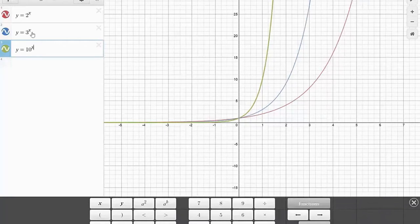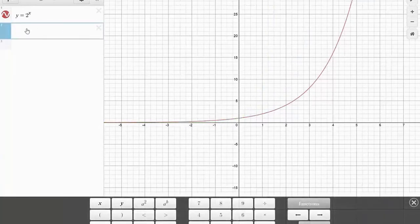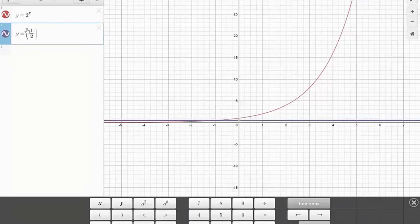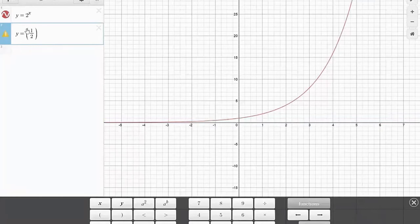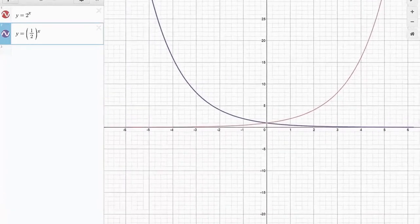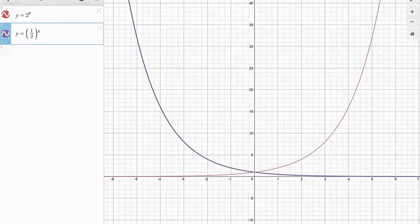Now, I'm going to keep y equals 2 to the x and play a little bit with it. What if, instead of a base greater than 1, we choose a base between 0 and 1? Let's choose 1 half. y equals 1 half to the x. Notice what happens — we get a function that is a mirror reflection along the y-axis.